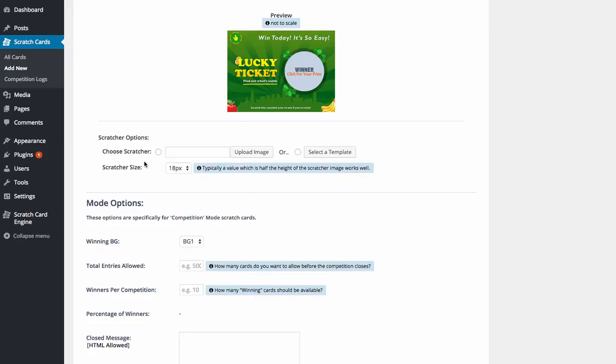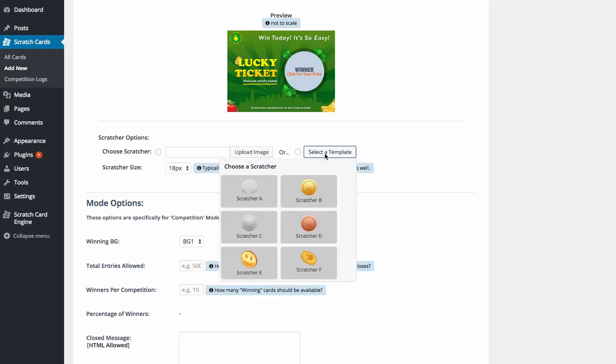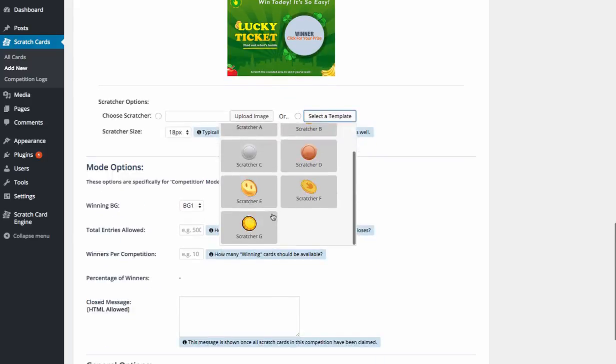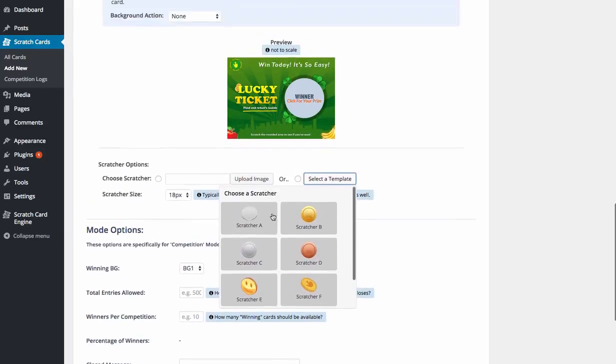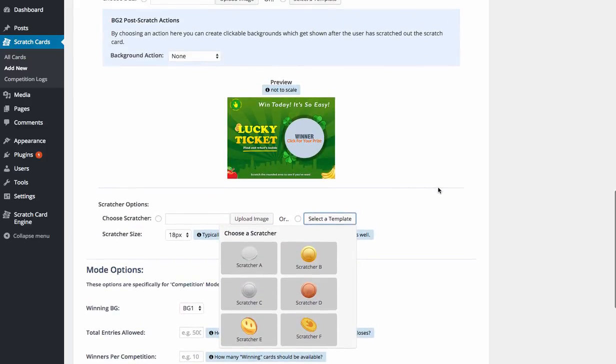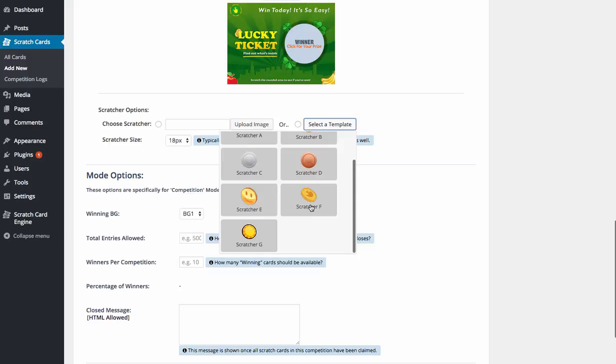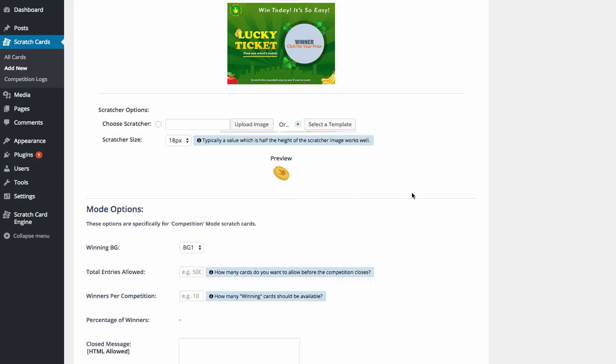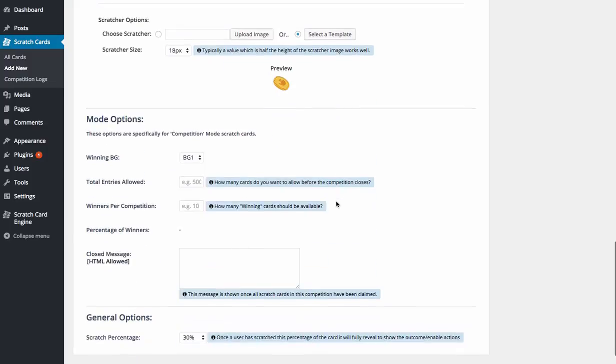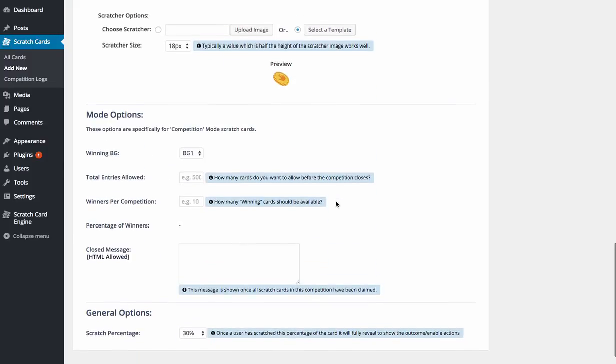And then we come down here and choose the scratcher. And again, we have pre-designed, you can upload your own little coin designs and things like that. But we've also pre-designed a load of templates, as you can see here, that again are available in the upsell. So I'm going to just grab this little coin here, and we've now got that in.